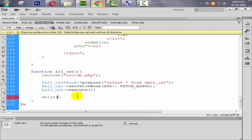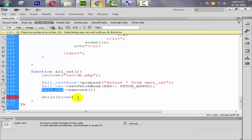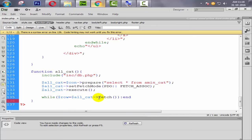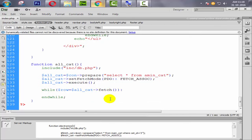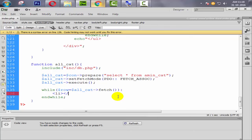Now we create a loop because we need all the category names to display. We create a $row variable — you can use any variable, but for this example I use $row — and place it inside a while loop that fetches from the query, so while ($row = $allcat->fetch()).